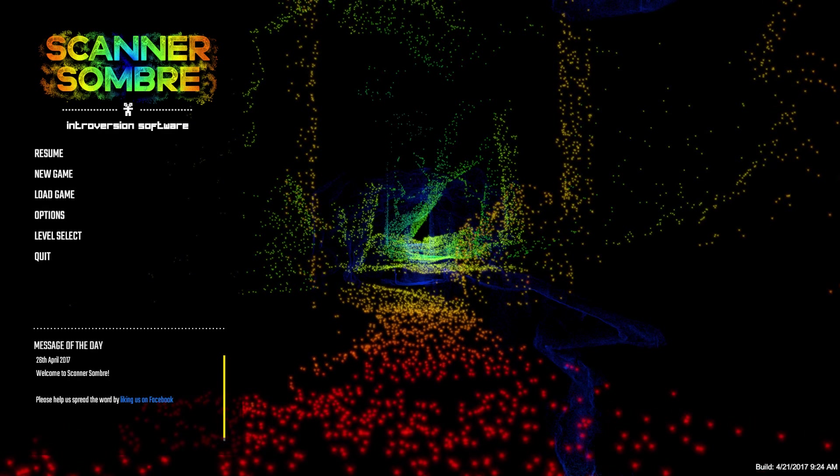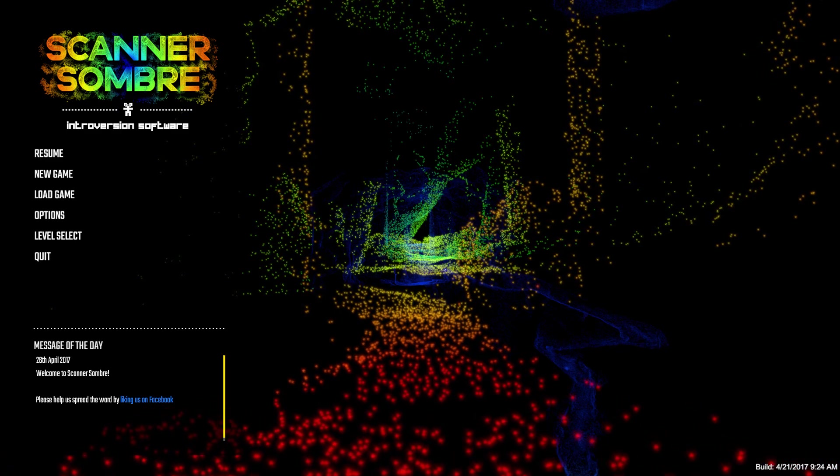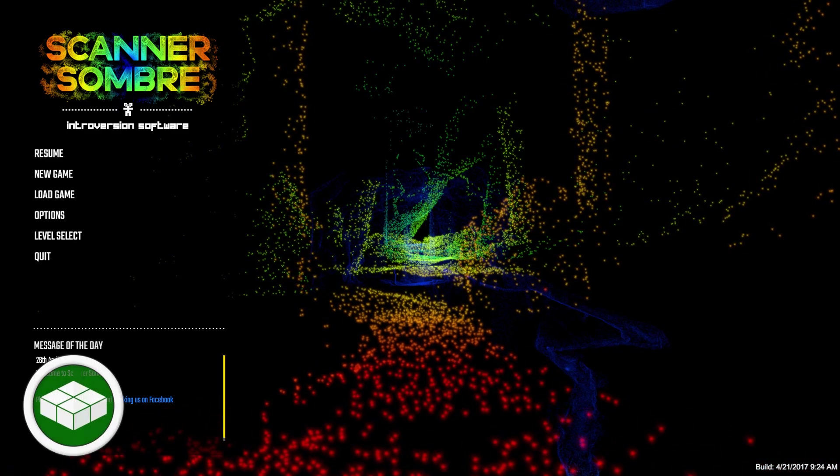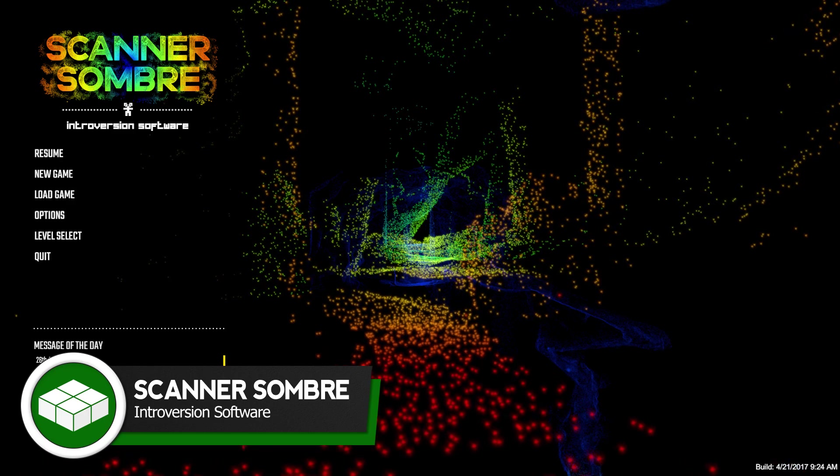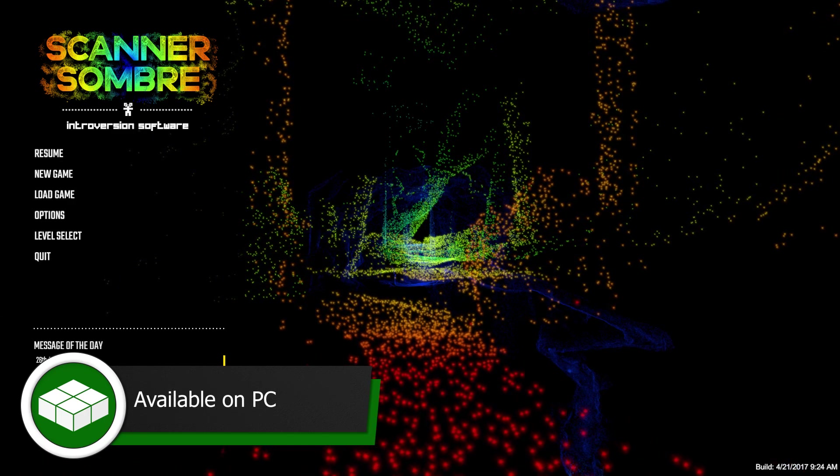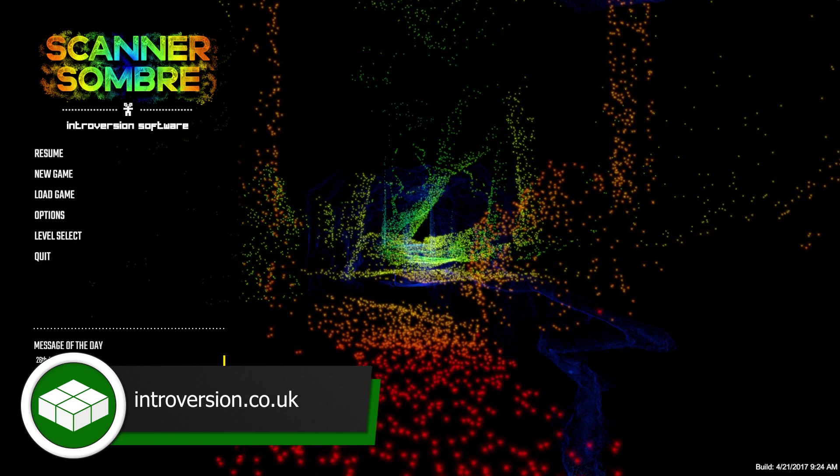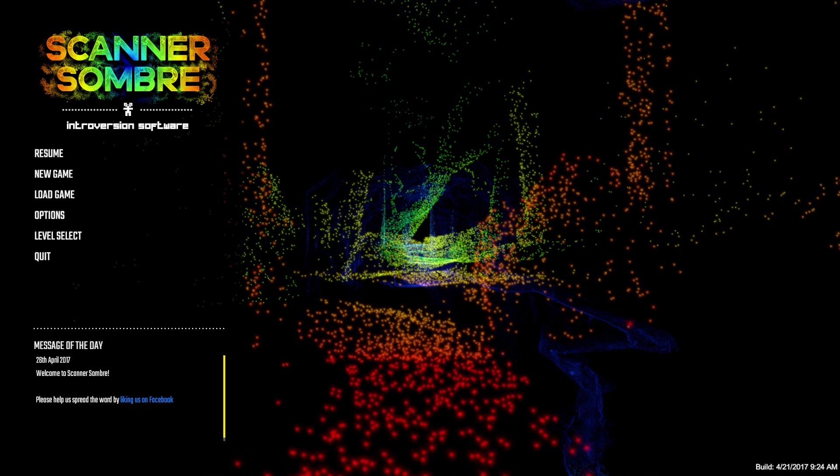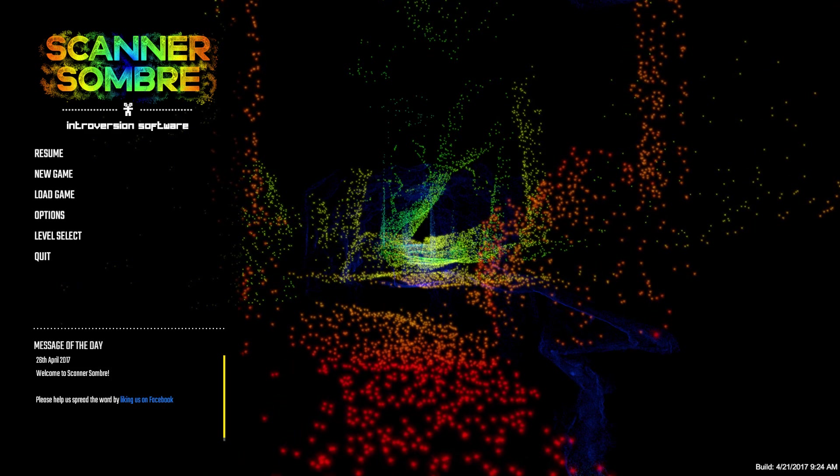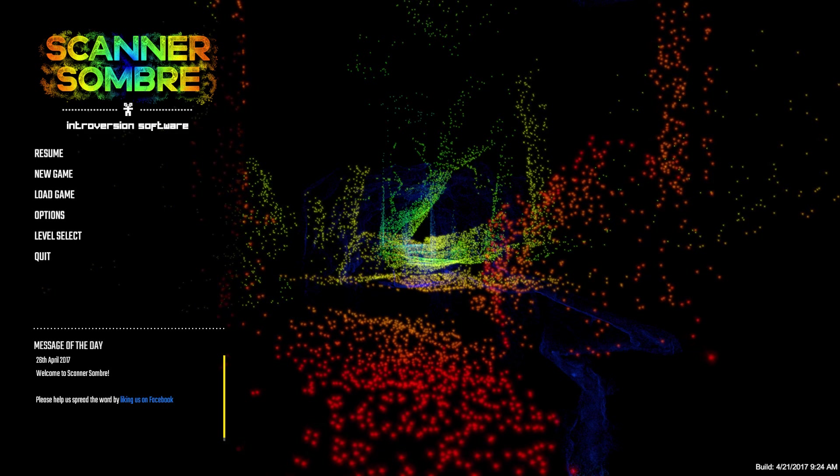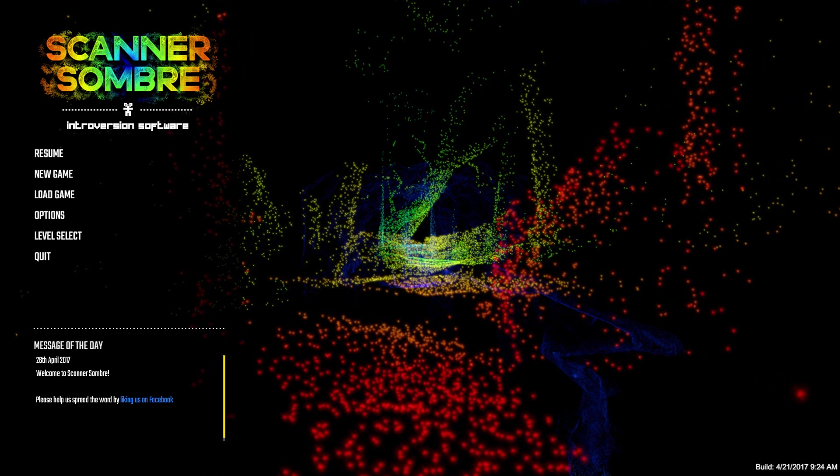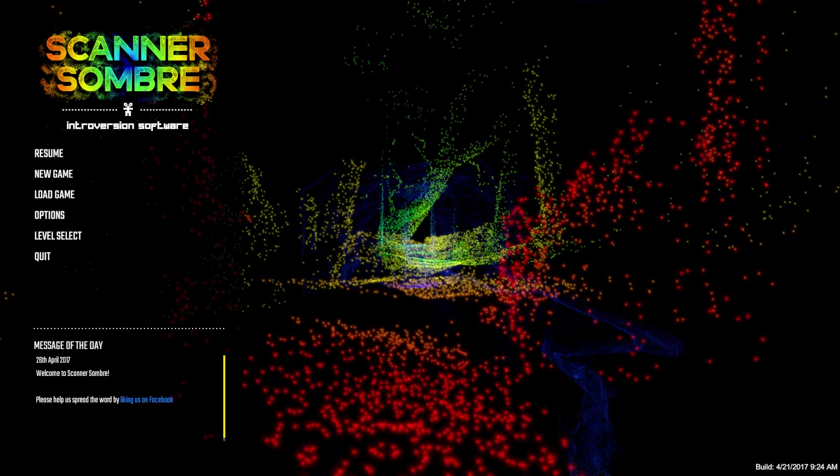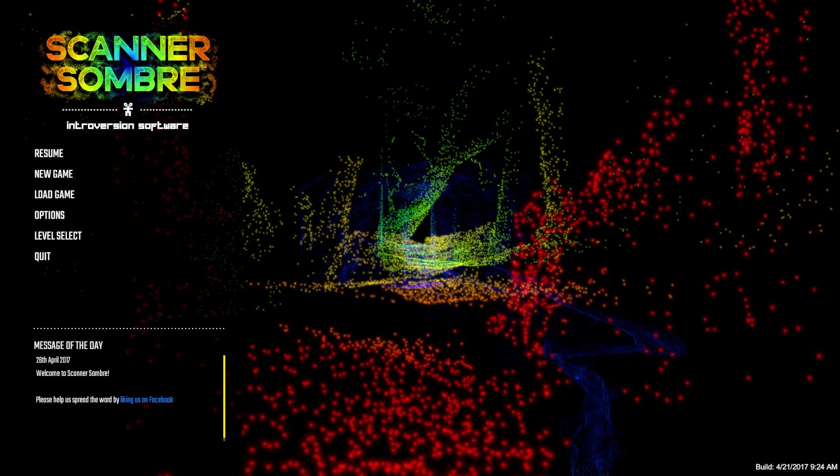How's it going guys, John here from The Killer Bits, and today we are venturing out into the darkness in Scanner Sombre from Introversion. Introversion, you may know them better from games like Darwinia and probably more notably from Prison Architect, but this is something a bit different from them. This feels like almost an experimental project for them, but it's quite a short game.